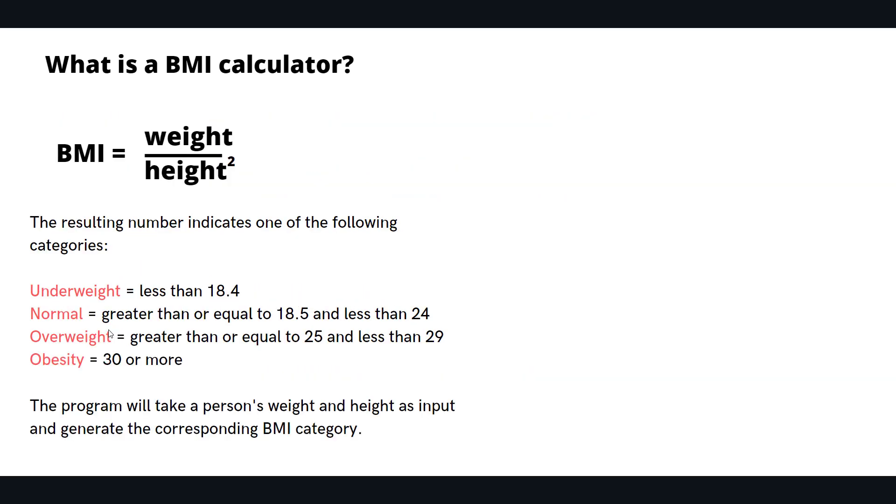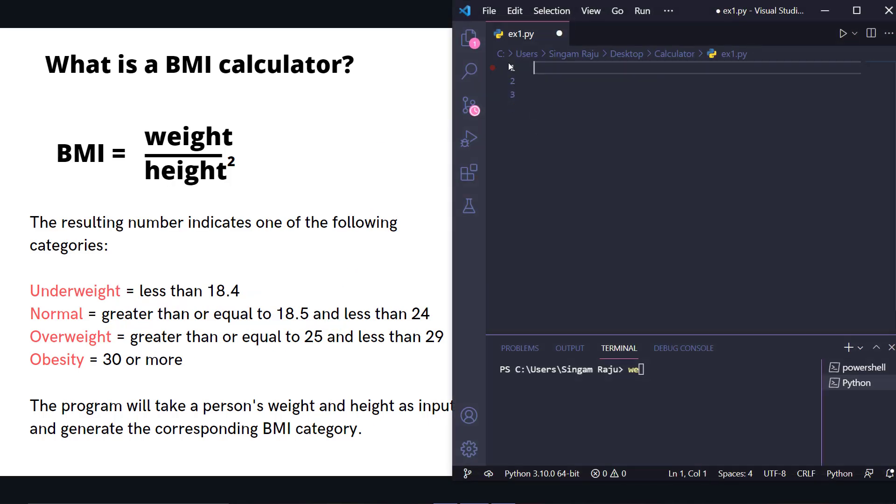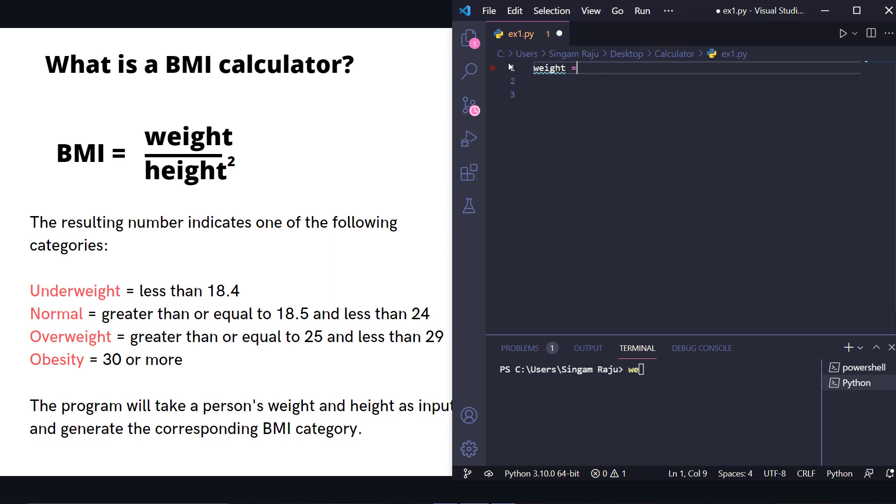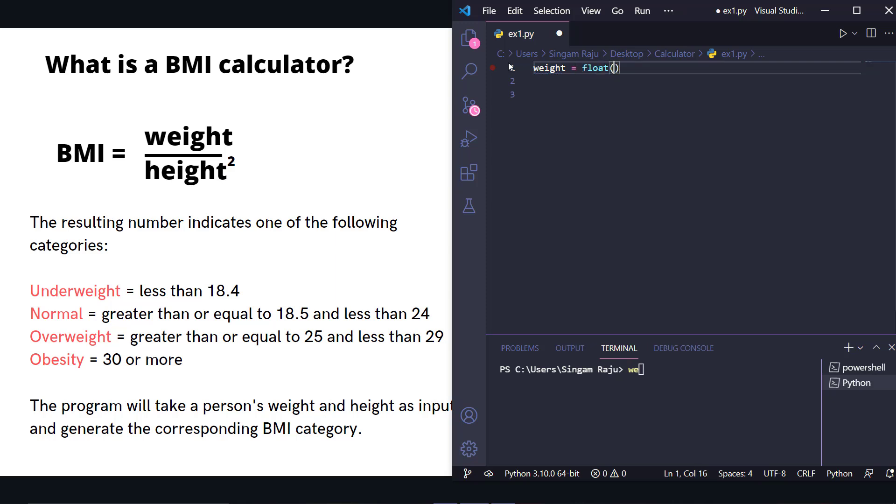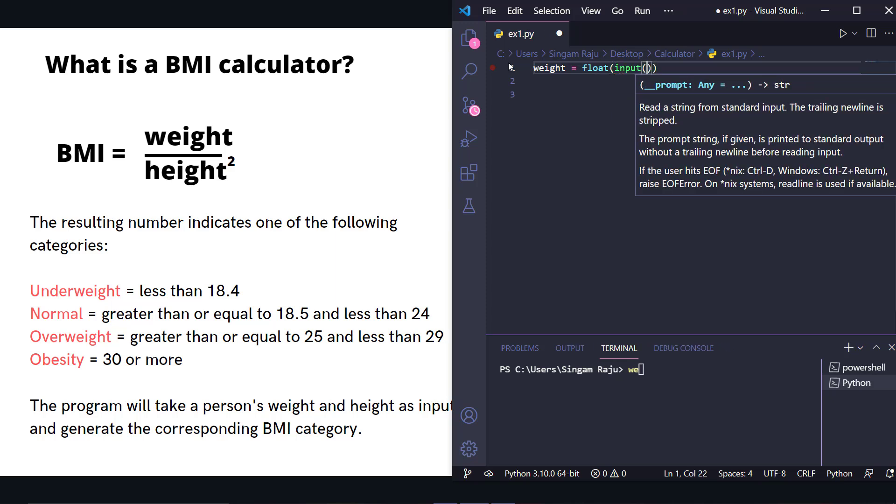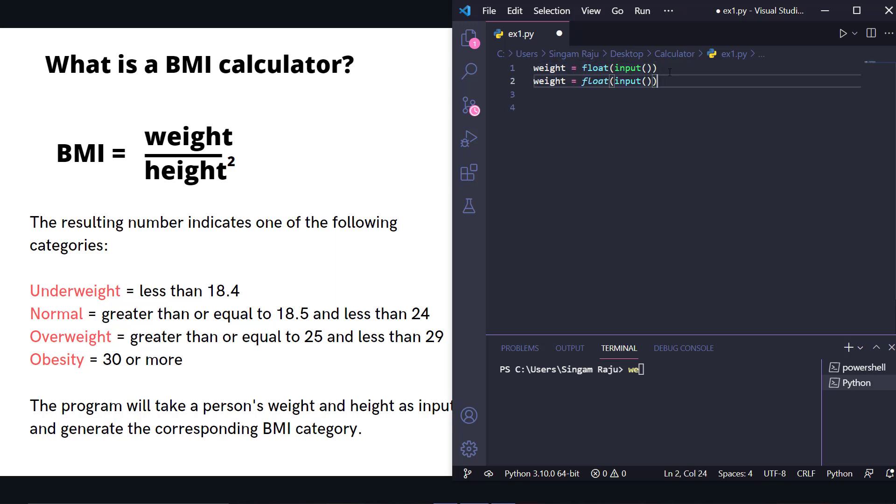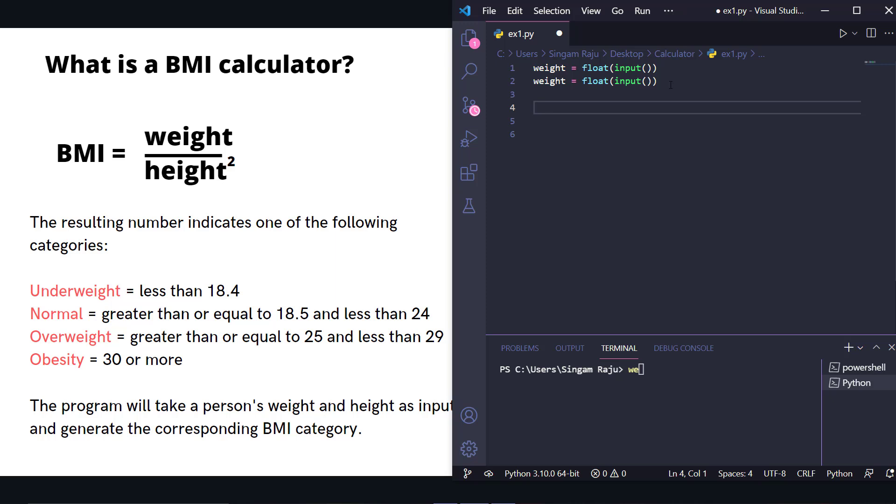Now, to do this, open your favorite VS Code editor and start coding with me. The first thing we need is weight from the user, which must be in float because we typically take these values in float. In the same way, we'll take height from the user, also in float.